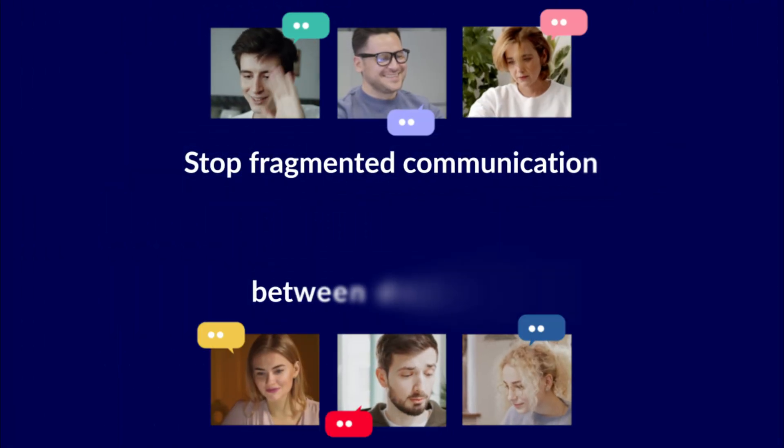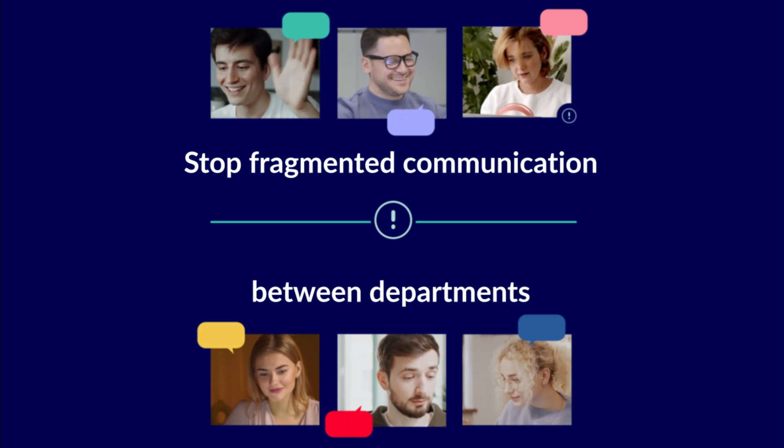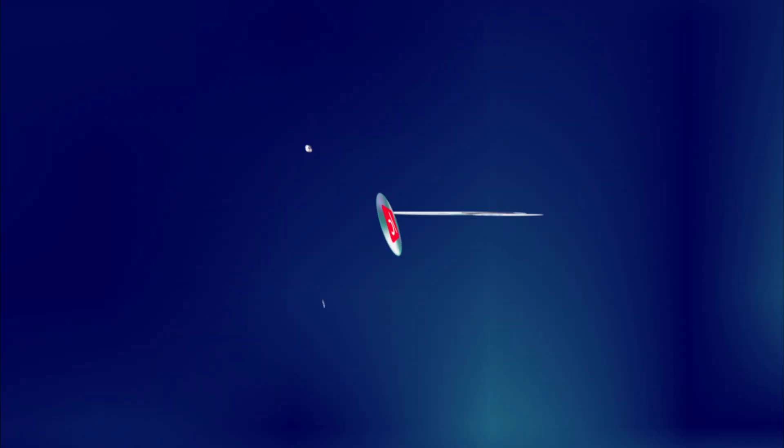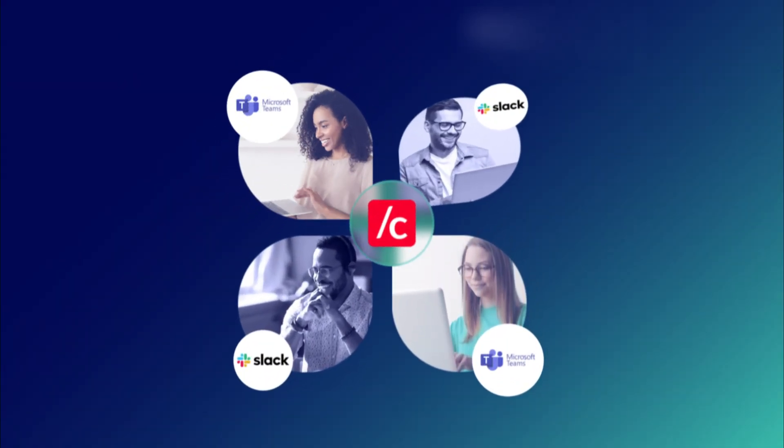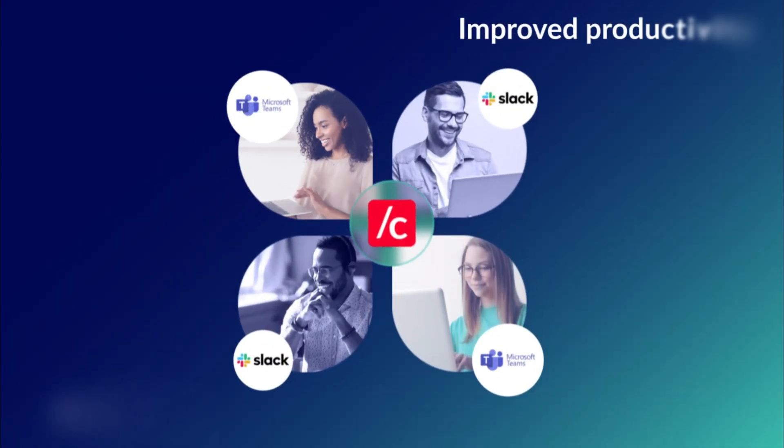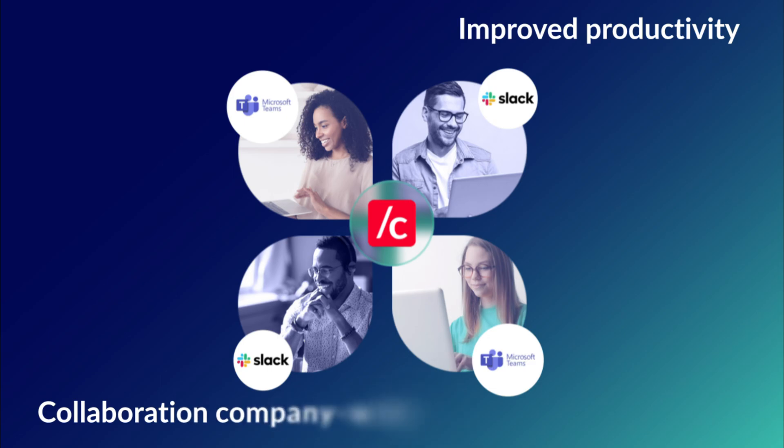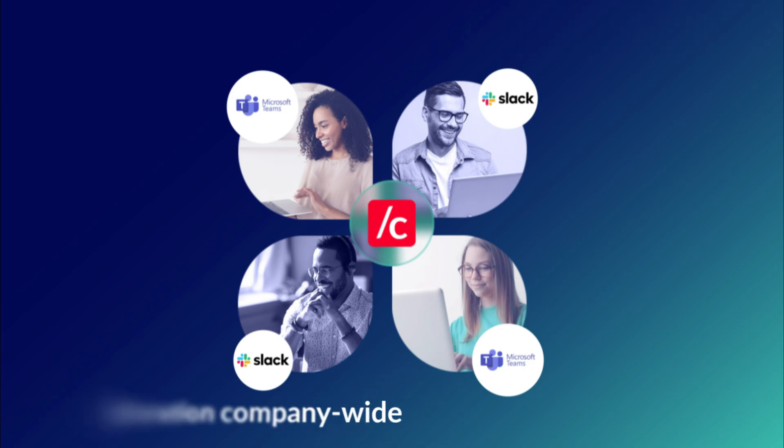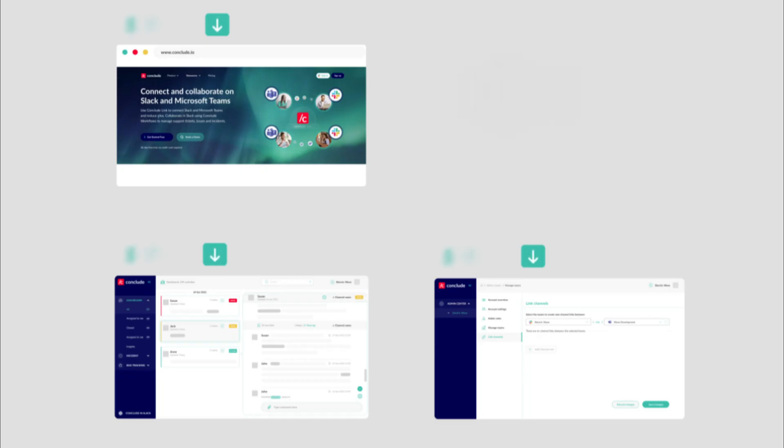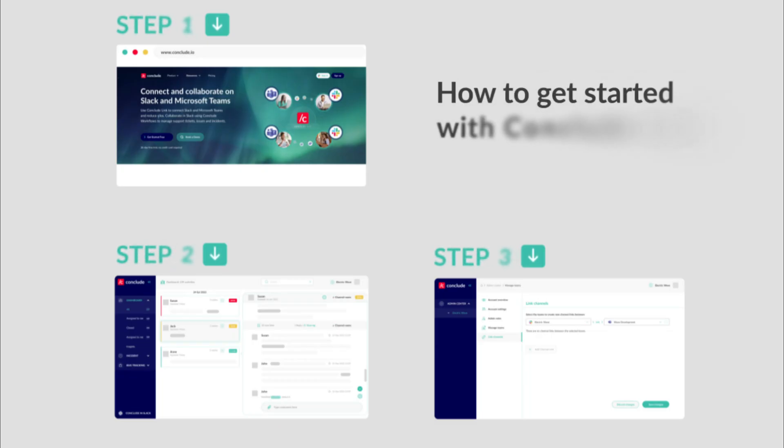Stop wasting time with fragmented communication between departments and start experiencing improved productivity and collaboration company-wide. To get started, follow these three easy steps.